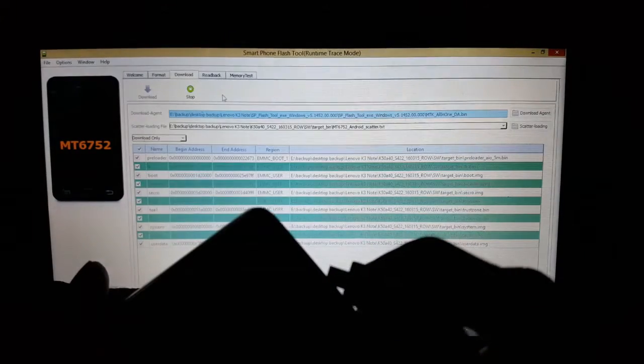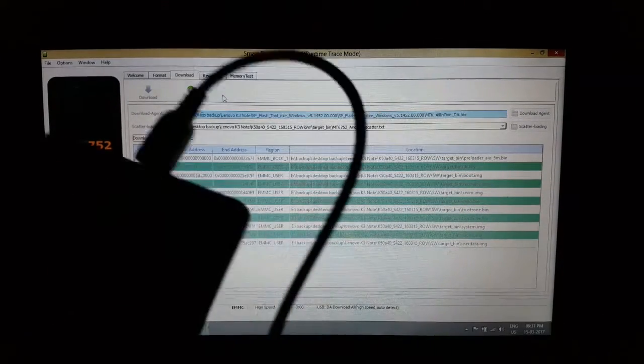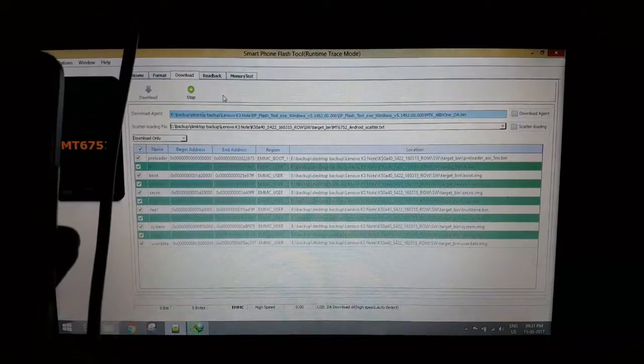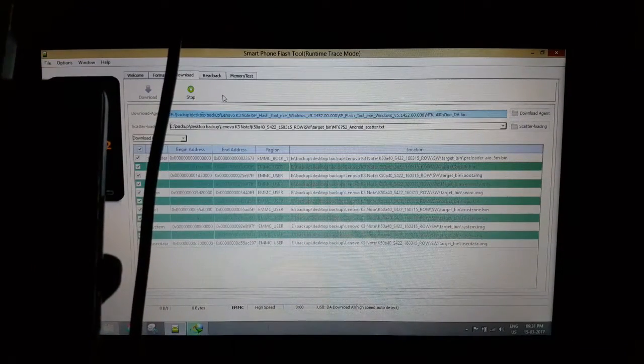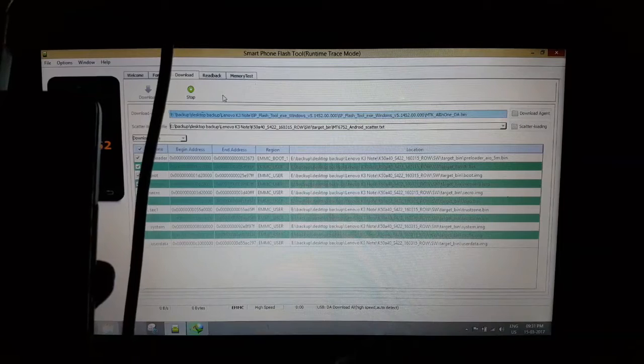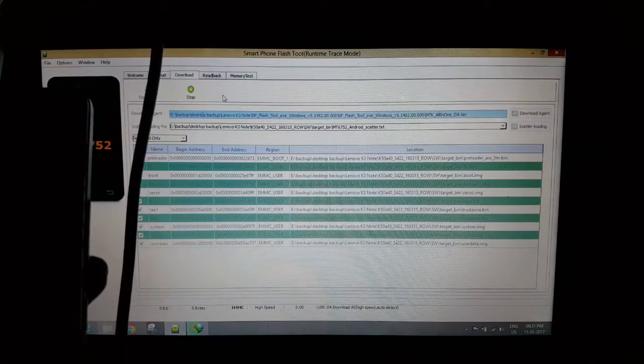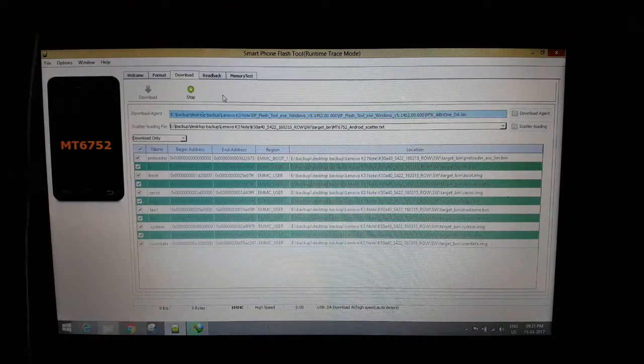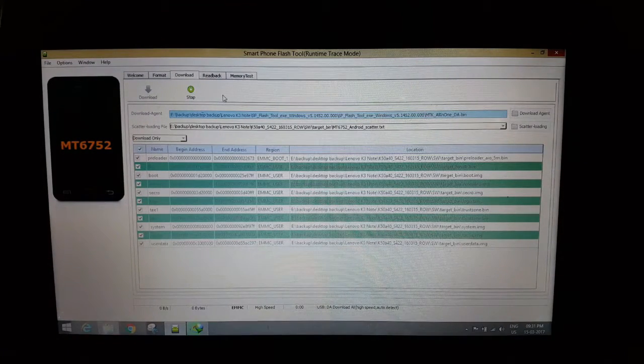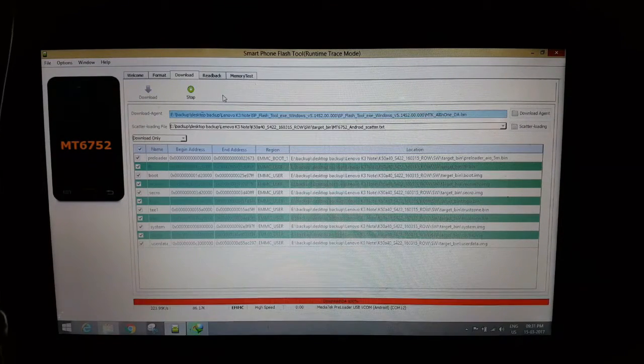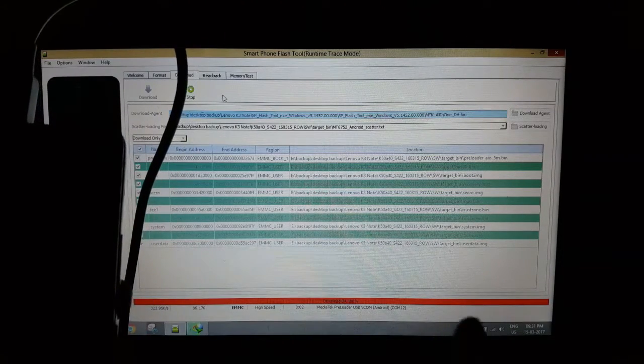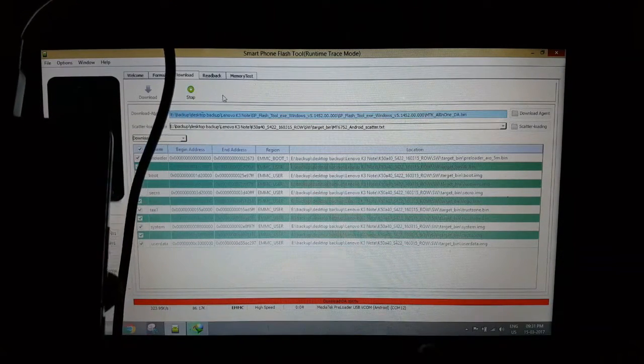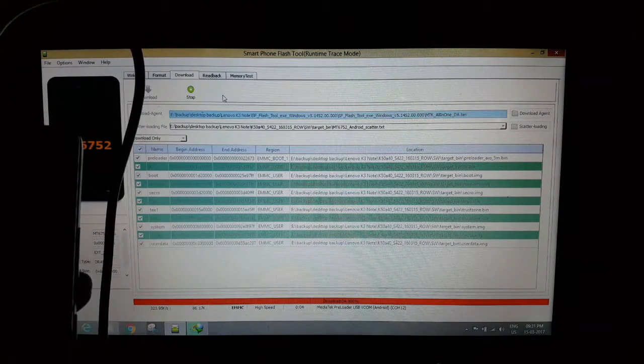So let's connect it. I have connected it. After connection, the process will start. See, the process is starting. It will take some time to complete this process.